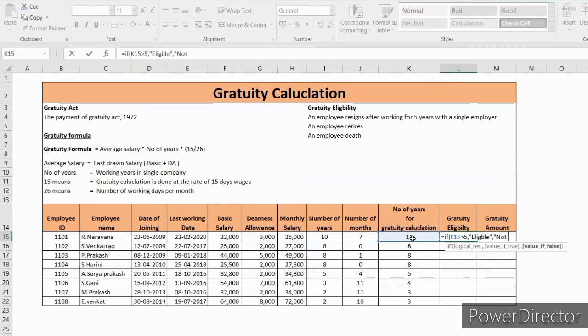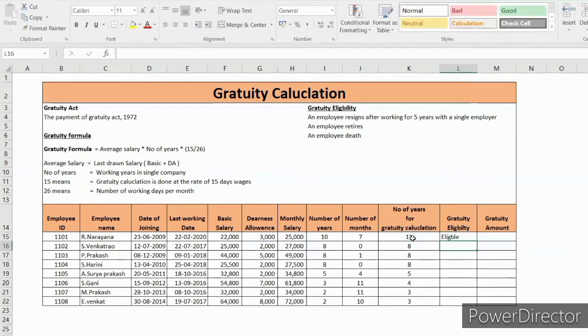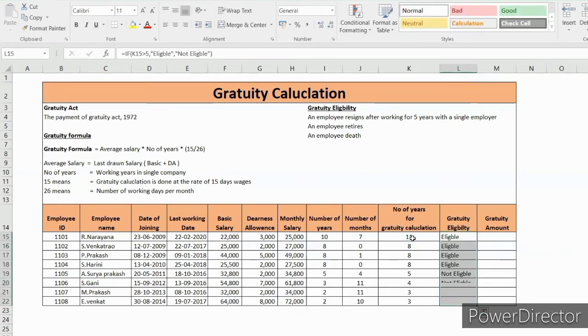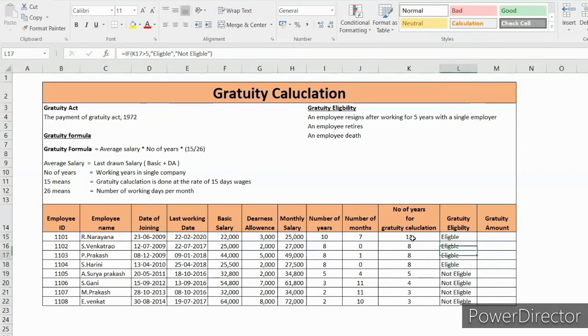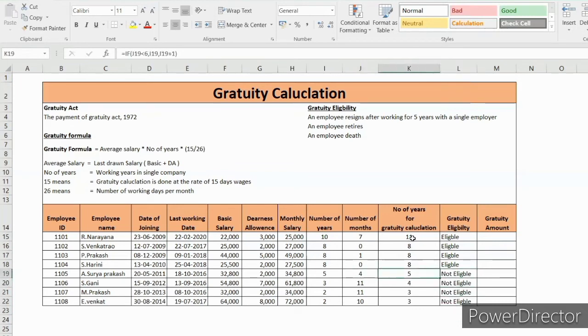So out of 8 employees, 5 employees are eligible for gratuity and 3 employees are not eligible for gratuity since they are not crossing more than 5 years.